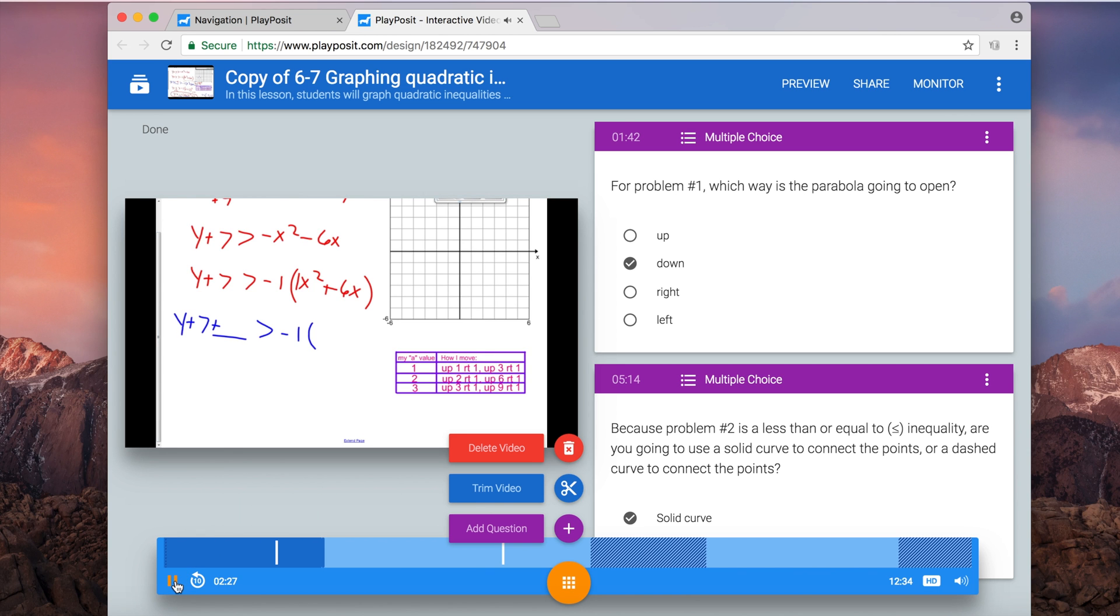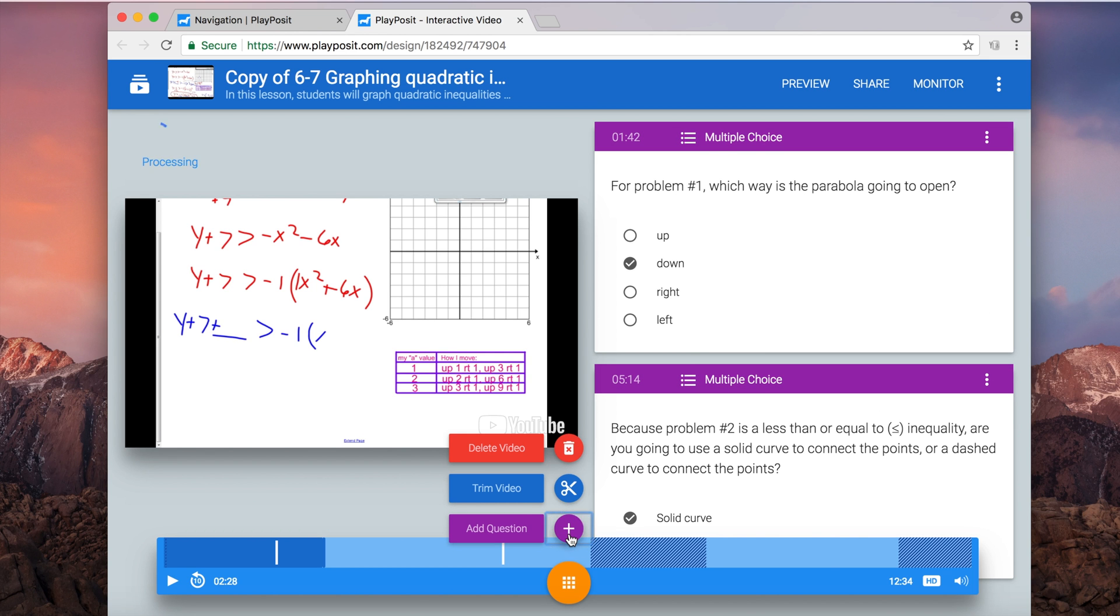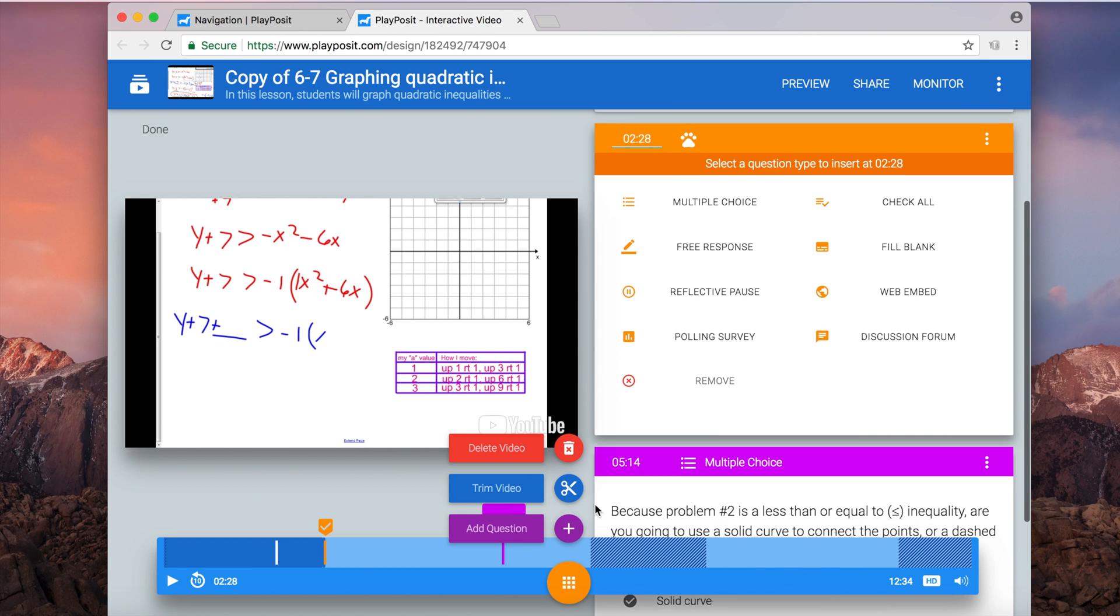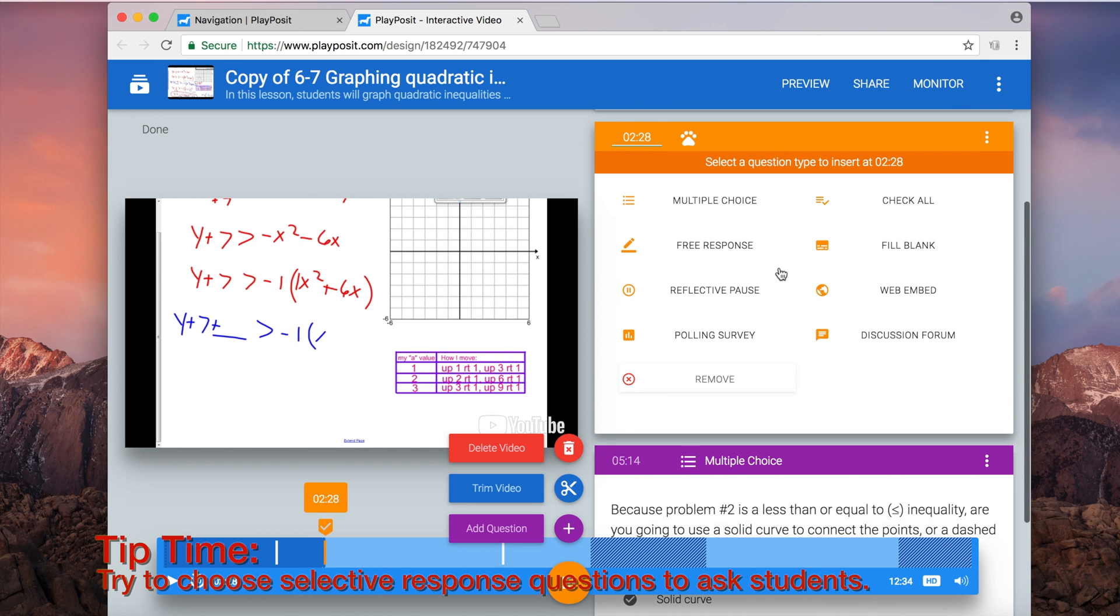So this time around, I'm going to let it play a little bit and I will add that question. So I'll click plus to add the question. And here's my big tip.